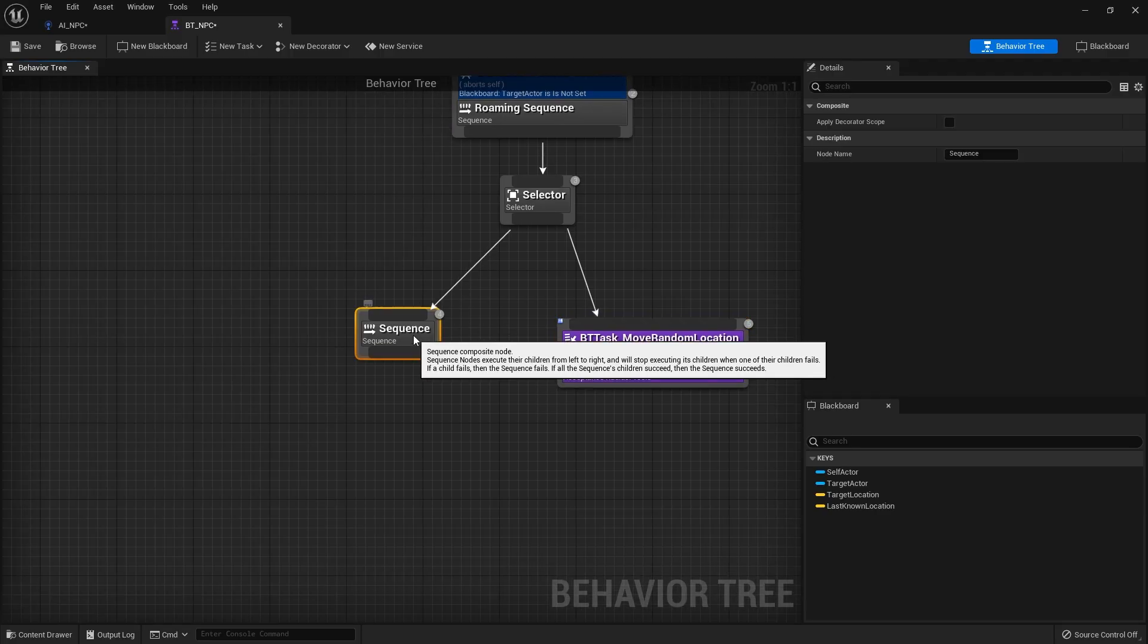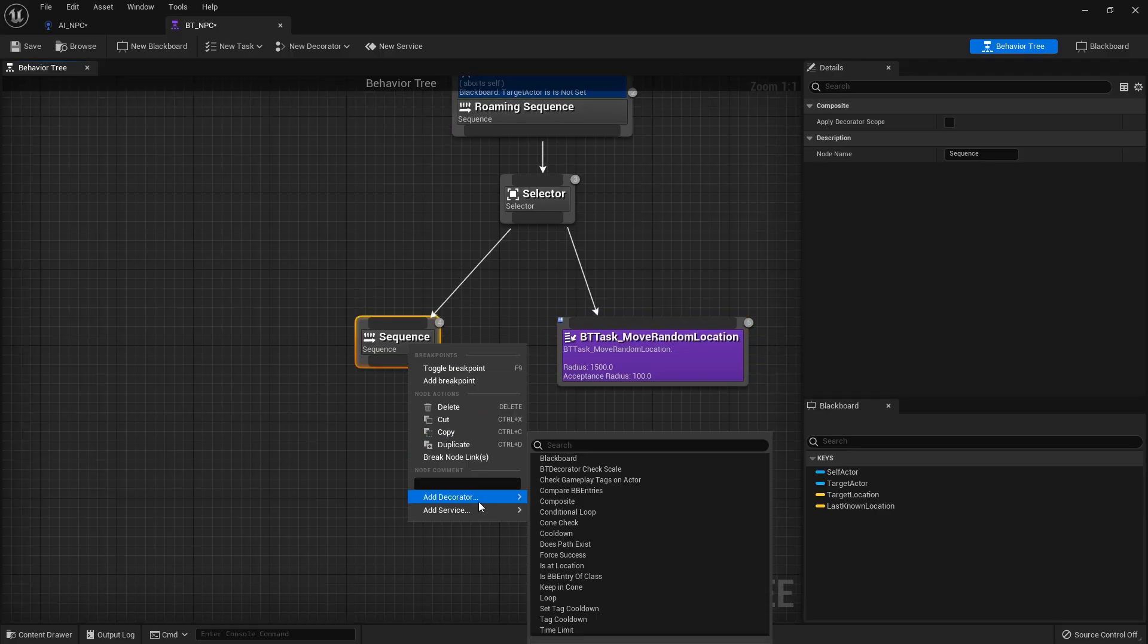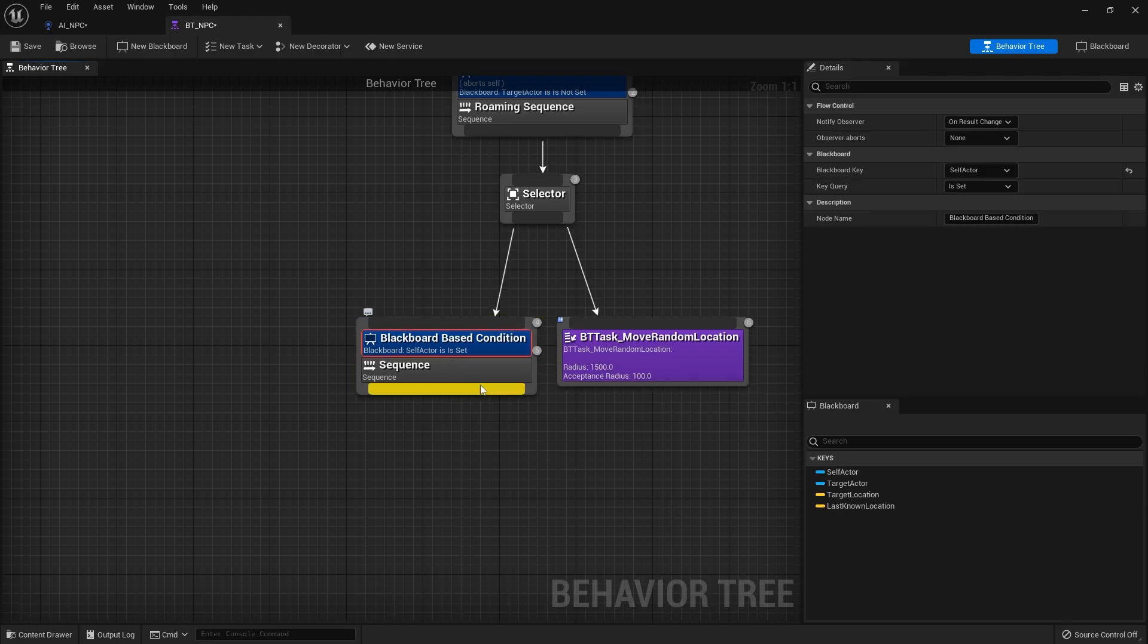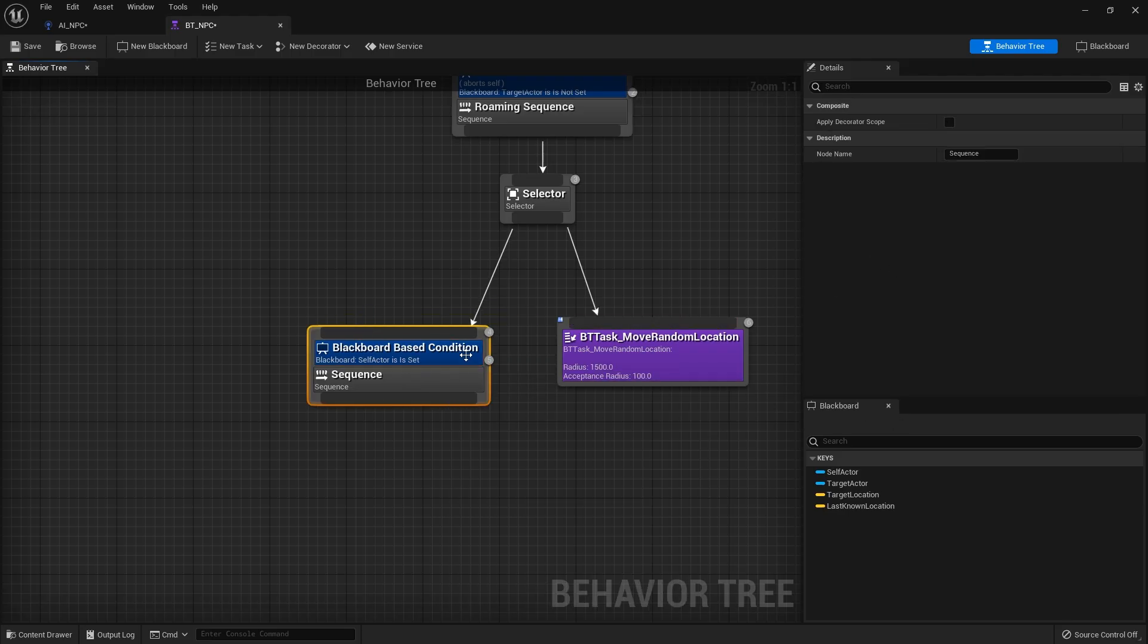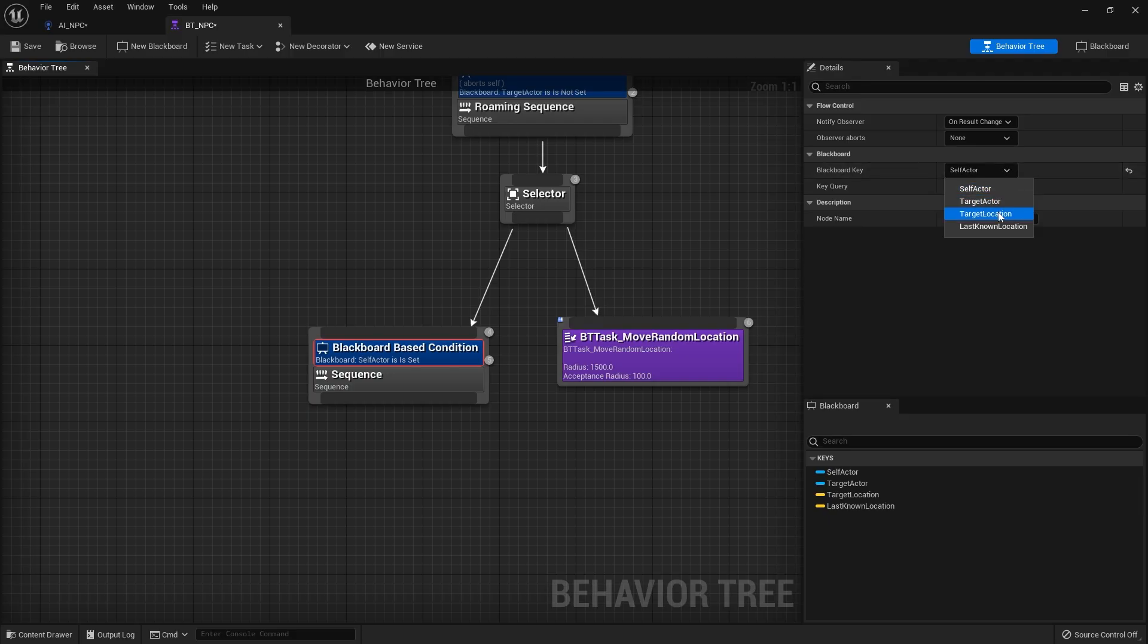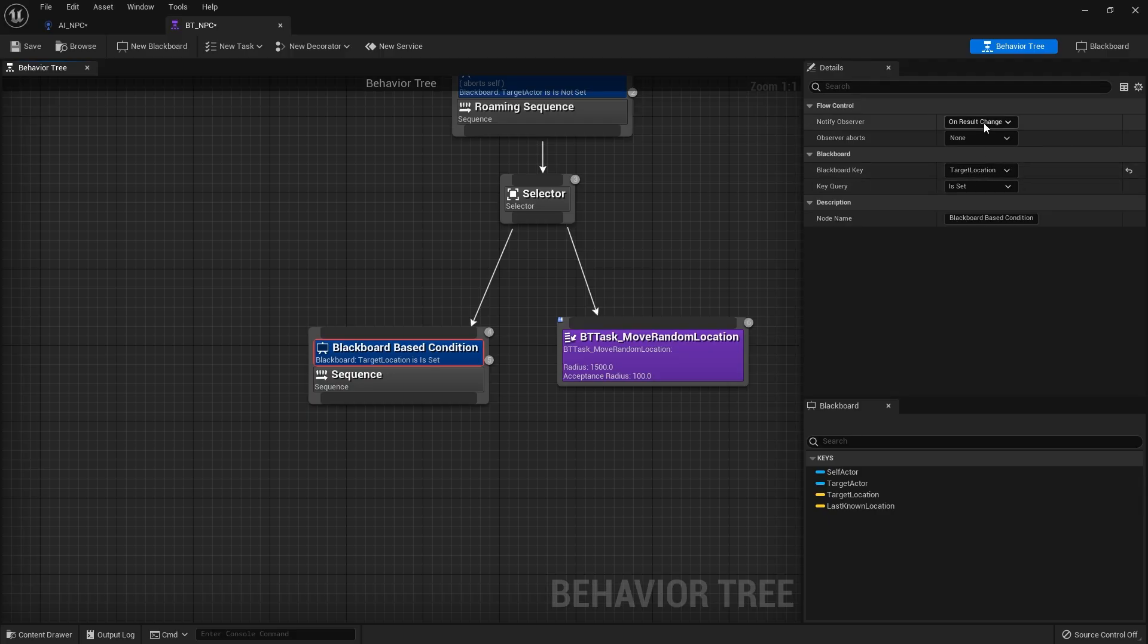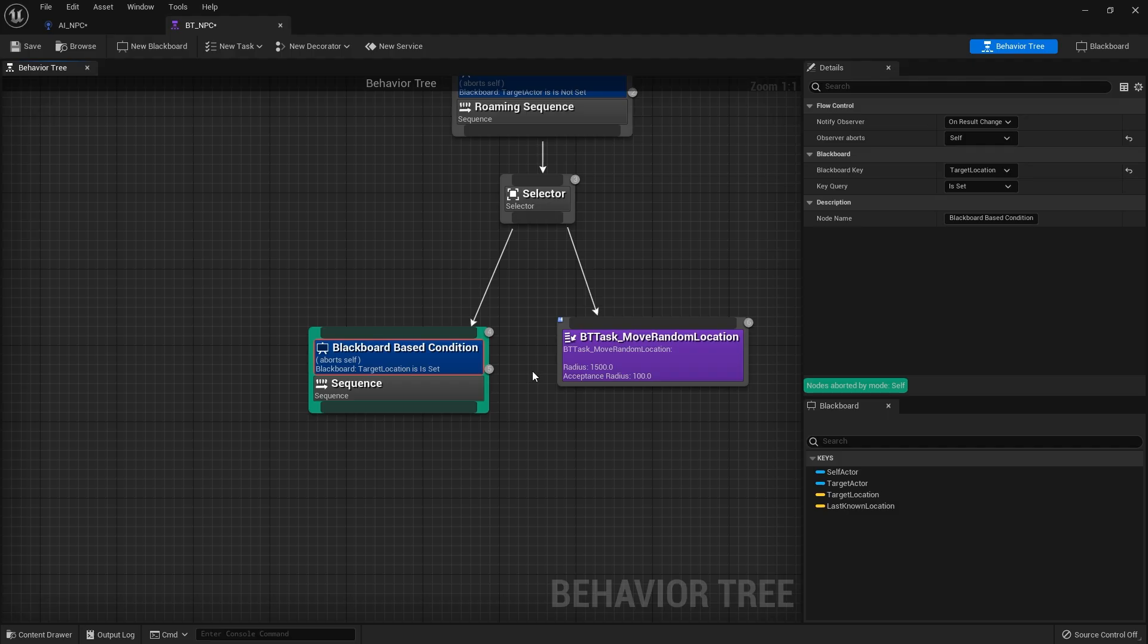So the decorator for this sequence here right click add decorator via blackboard key and the key we want to check is going to be that target location so you just go to blackboard key target location and we're making sure it's set to something okay so it is set however if it does change or get told to do something else or whatever we can have to abort things as well and we mostly want to just abort itself if we do clear it. Okay so if it changes so if it gets given a new target location so a new sound it's going to abort itself and then carry on going in that different direction.